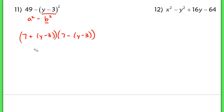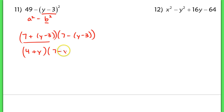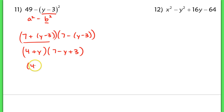The order is important — make sure you don't put the 7 after the y minus 3 term. Now I'm going to simplify because I can combine like terms. If I take 7 and subtract 3, I end up with 4, so this is 4 plus y. And over here, I want to distribute that negative, so that becomes 7 minus y plus 3.